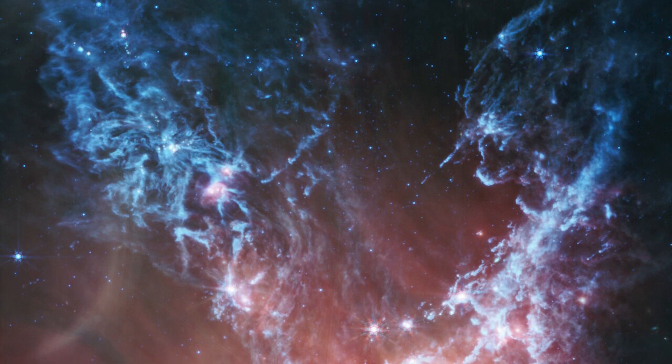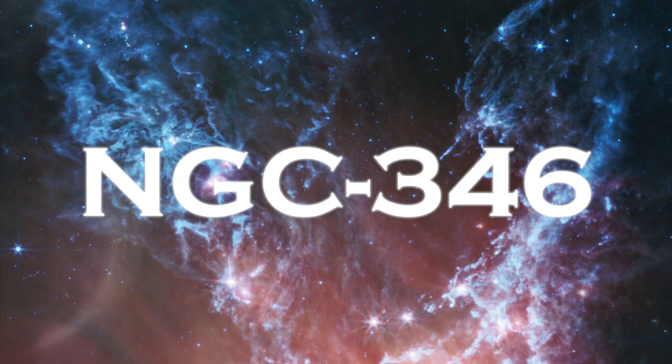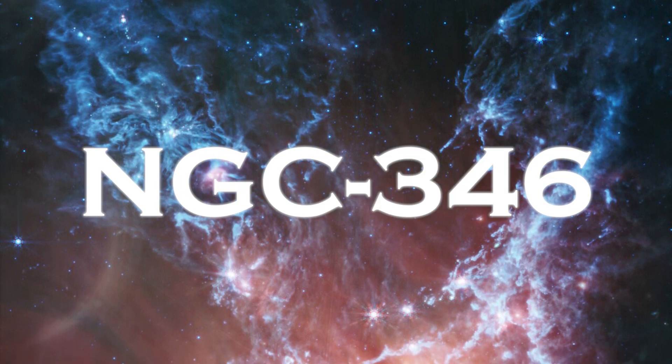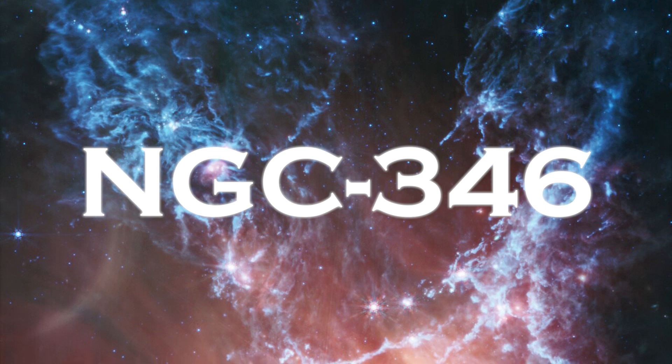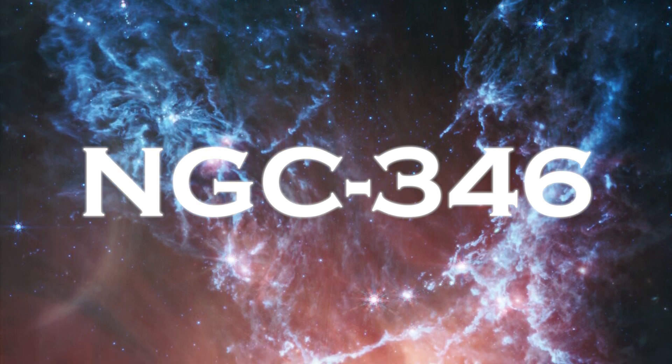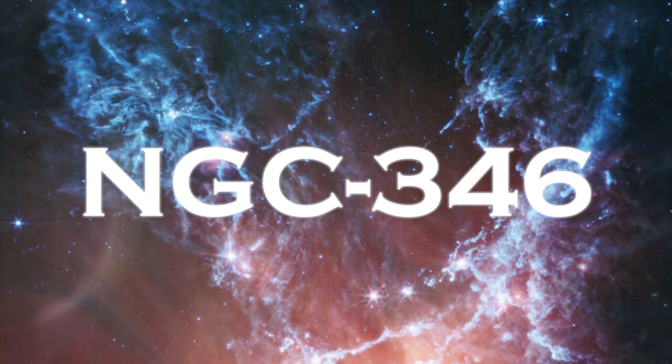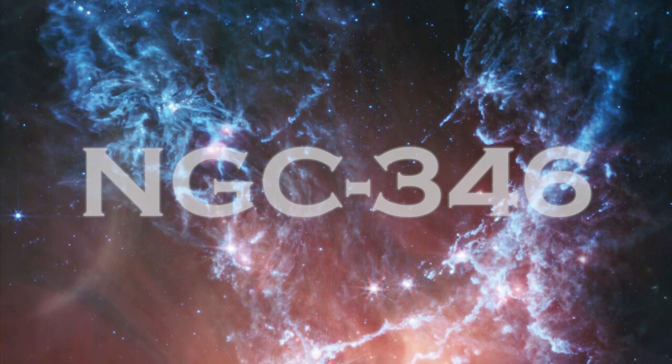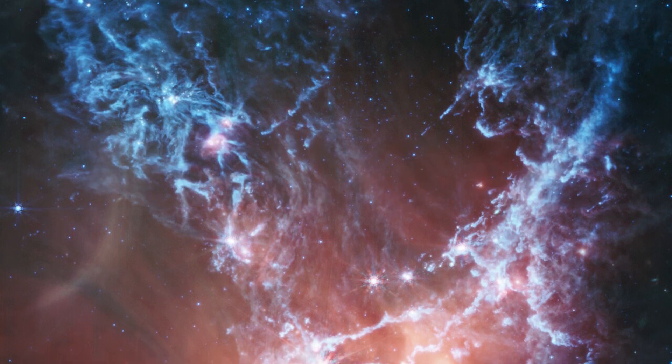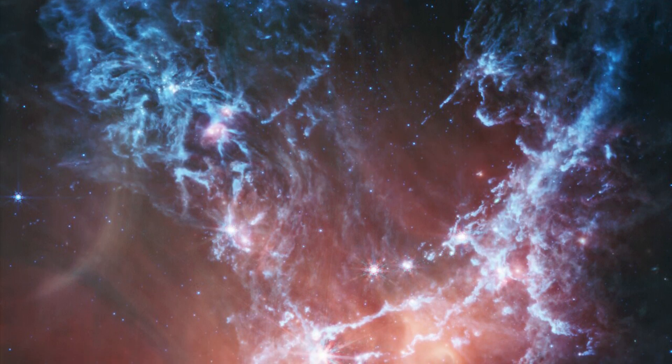Recently, an image of NGC 346, heart of the Small Magellanic Cloud, a dwarf galaxy located 200,000 light years from Earth, has been published. NGC 346, already known as a stellar nursery.